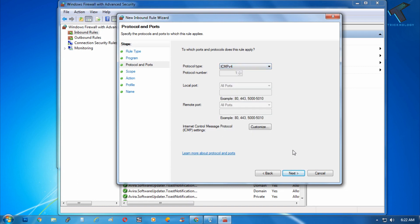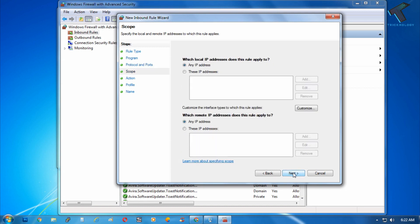Now click on next. After that, any IP address or you can click on this IP address to allow the ping to your computer. I will choose any IP address.